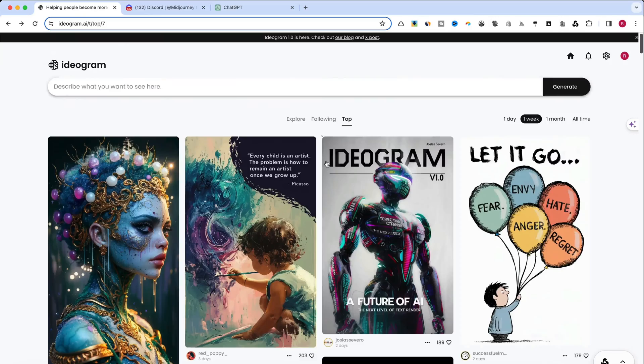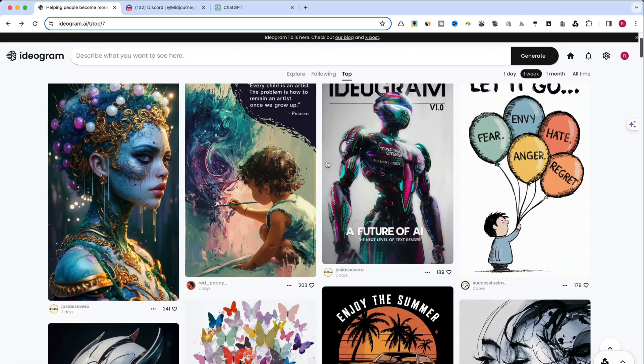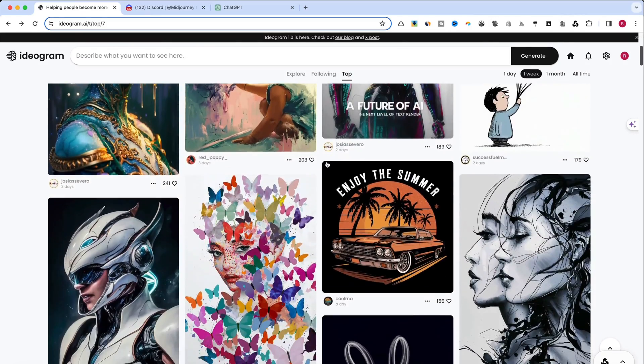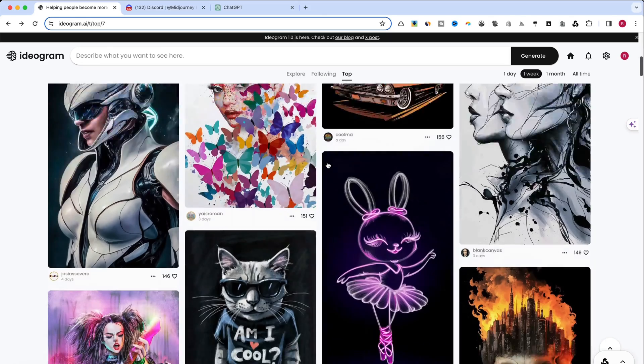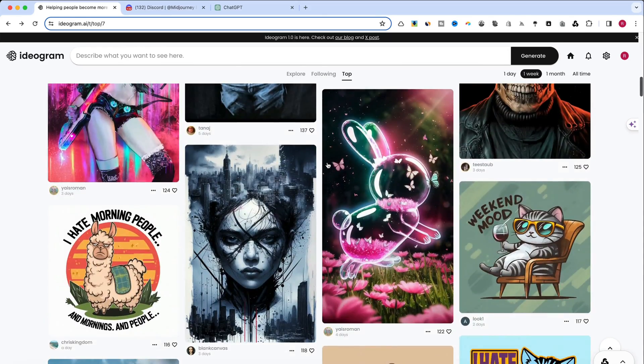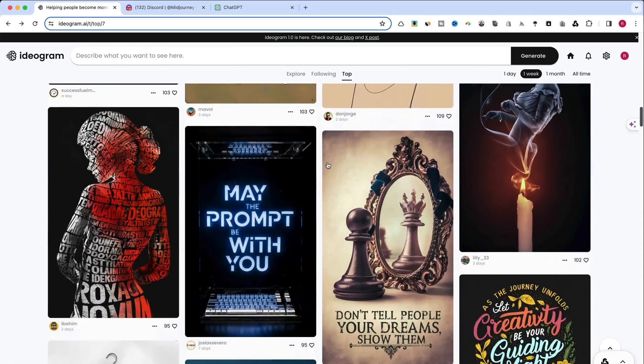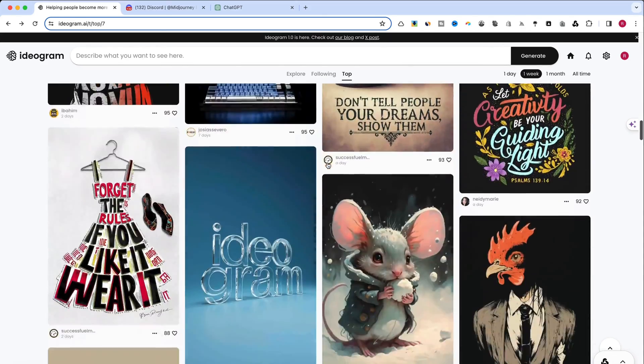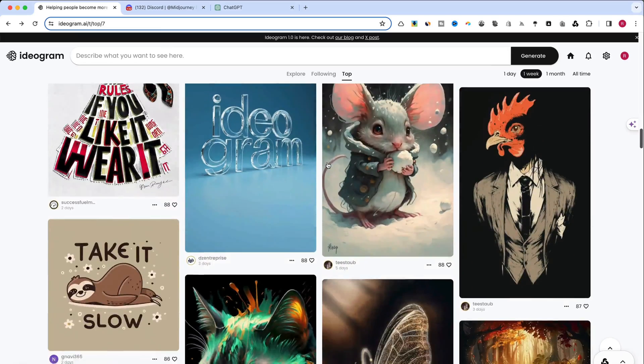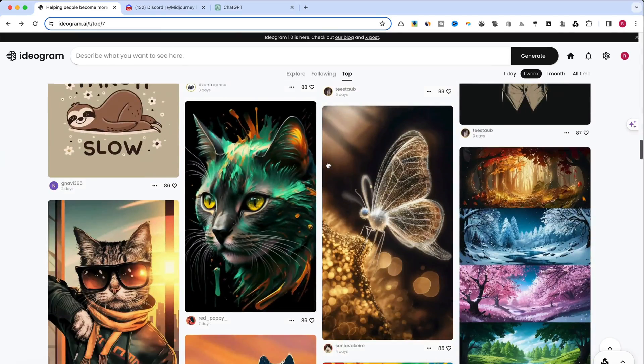I'm curious to know your preferences. Please drop a comment sharing which one resonates with you the most and let me know which one you like most.